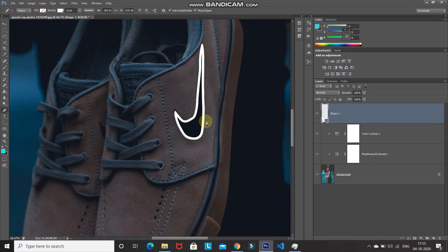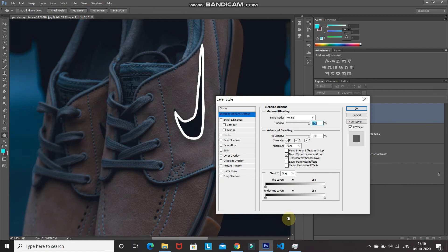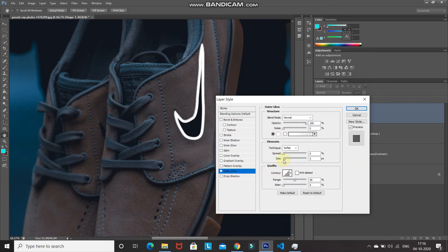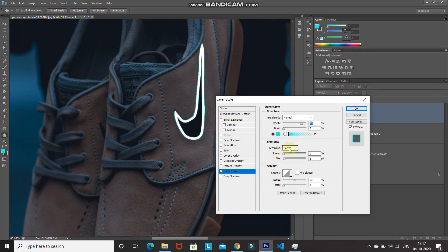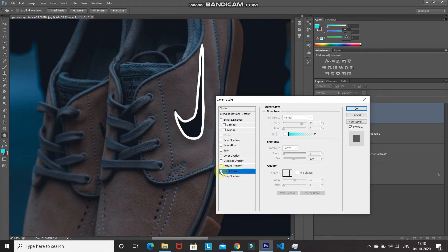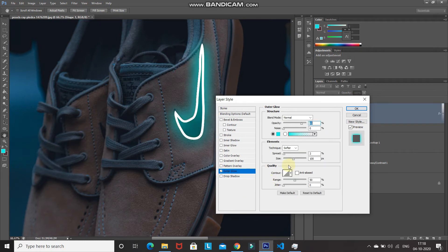Once you have created the path, it will look something like this. Now we need to give this a neon glow effect. Click on 'Add Layer Style' and select 'Blending Options'. Select the 'Outer Glow' option, set the blend mode to Normal, opacity to 80. Set the glow color — I'm setting it as 0x0FFE A — then click OK. Set the technique to Softer, spread to 2 percent, and increase the size to 100 pixels. Click OK.